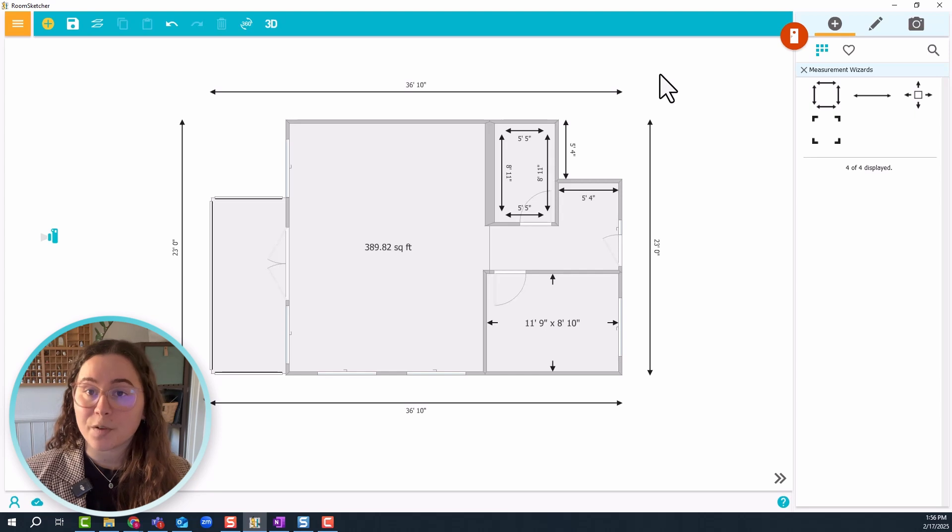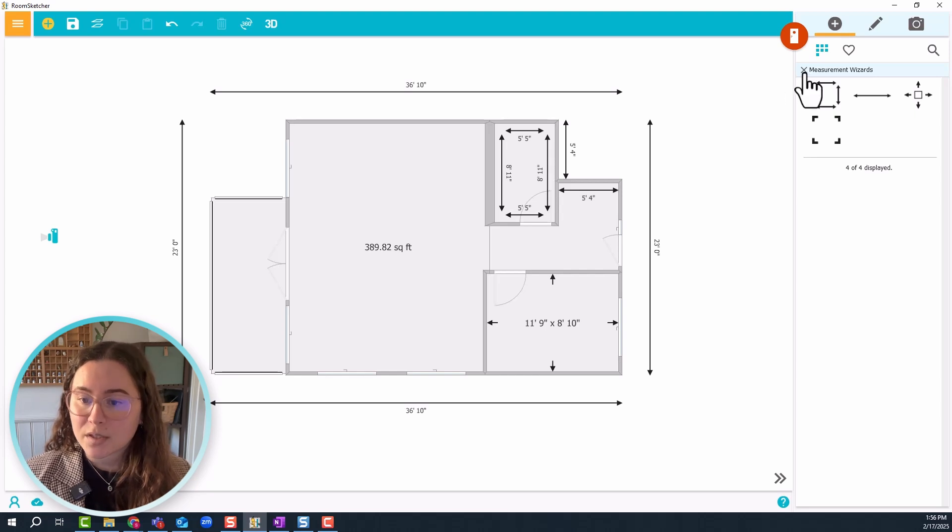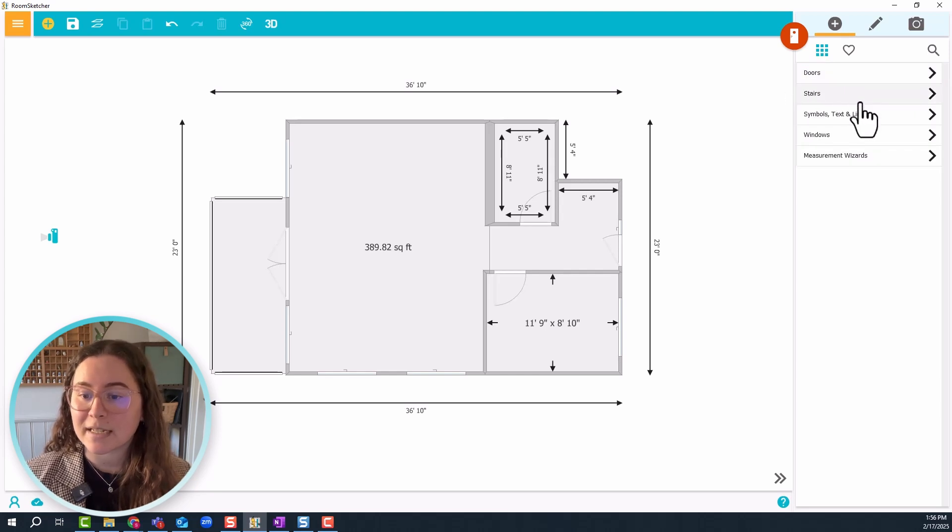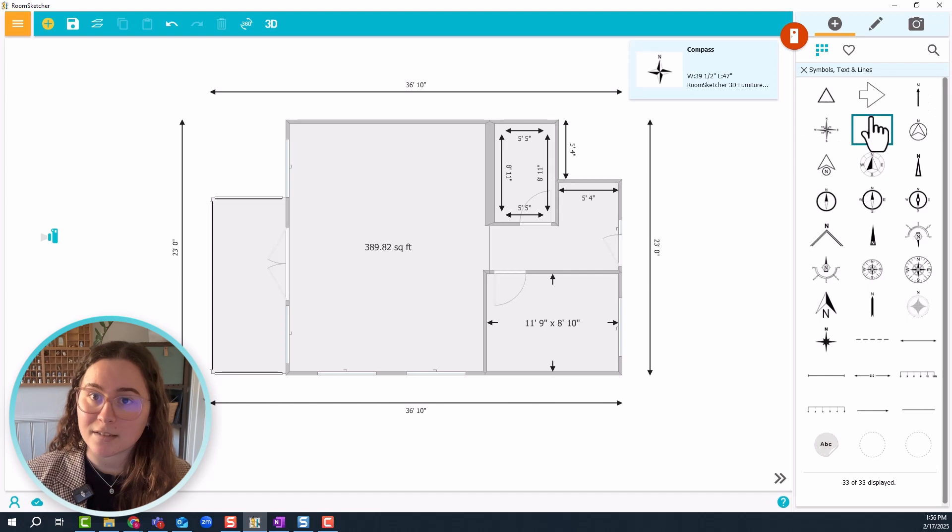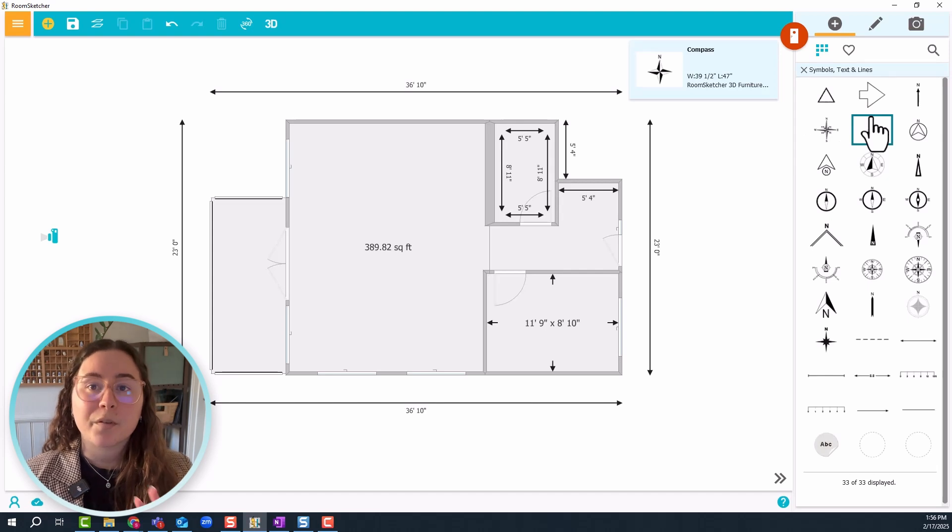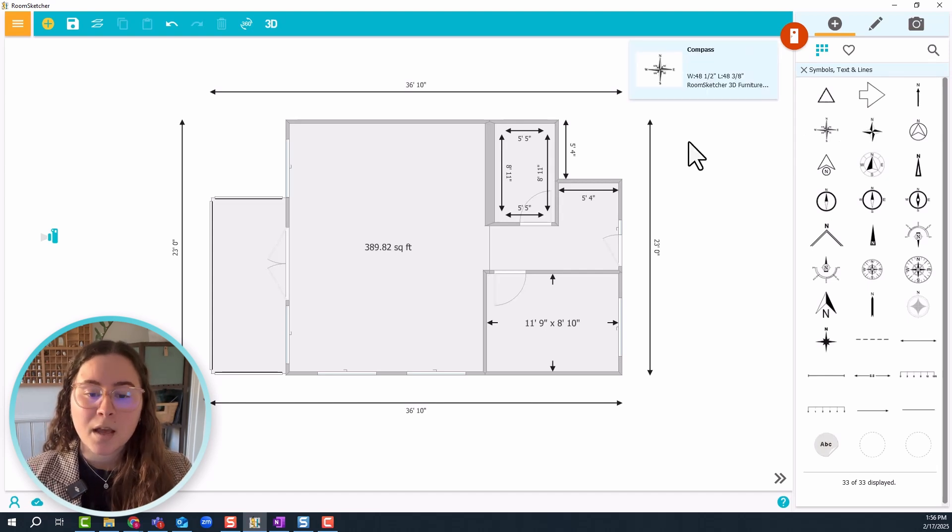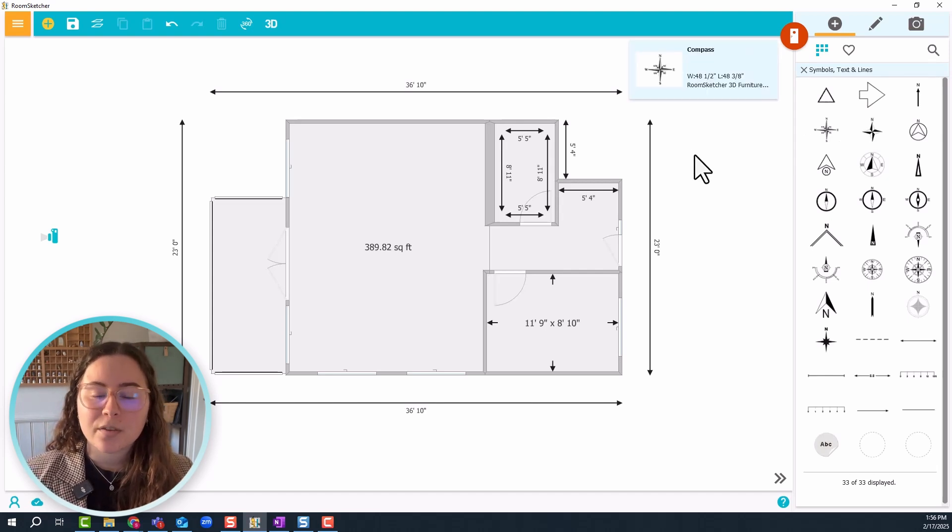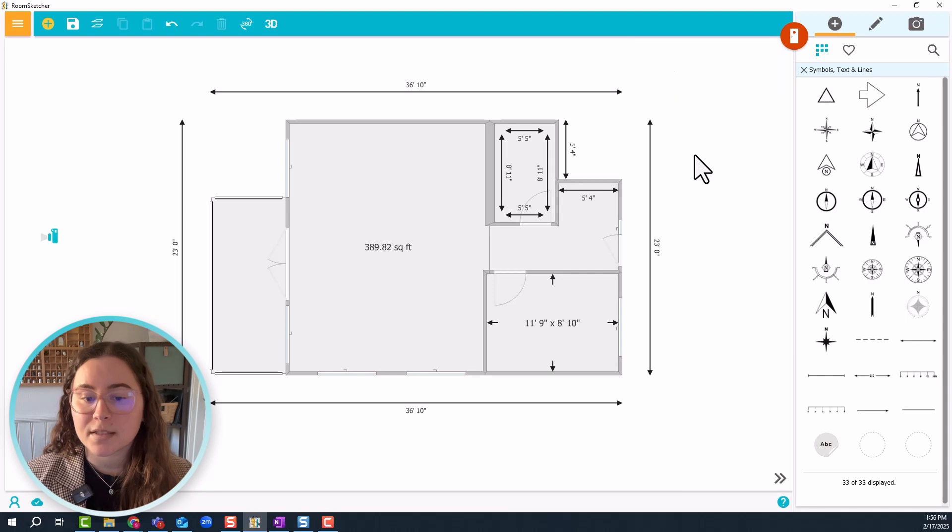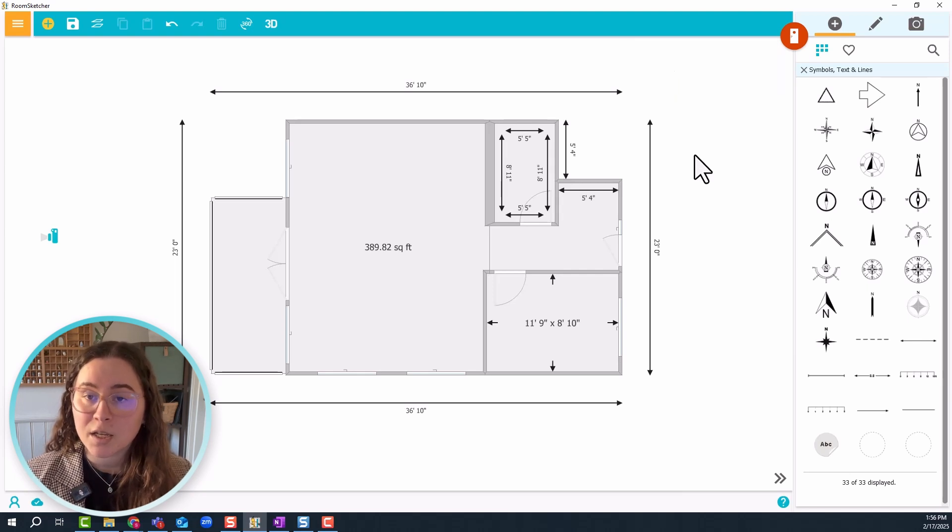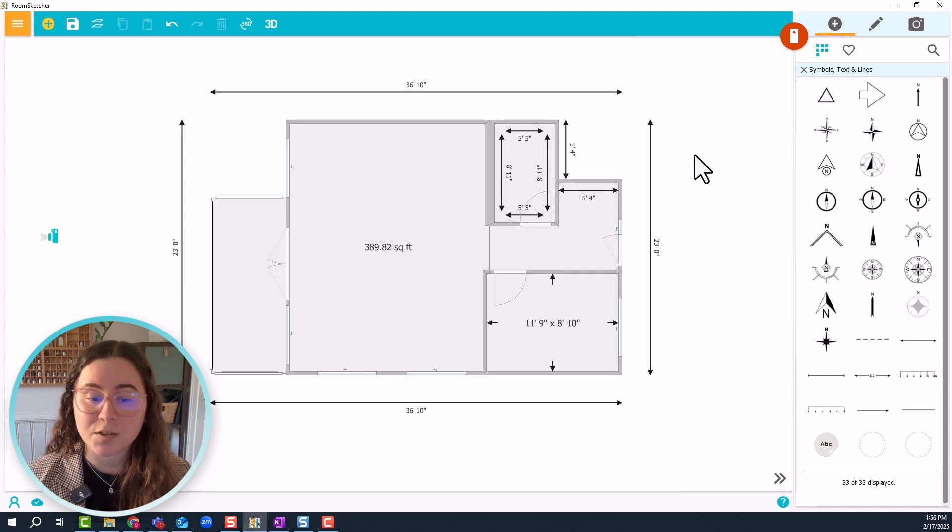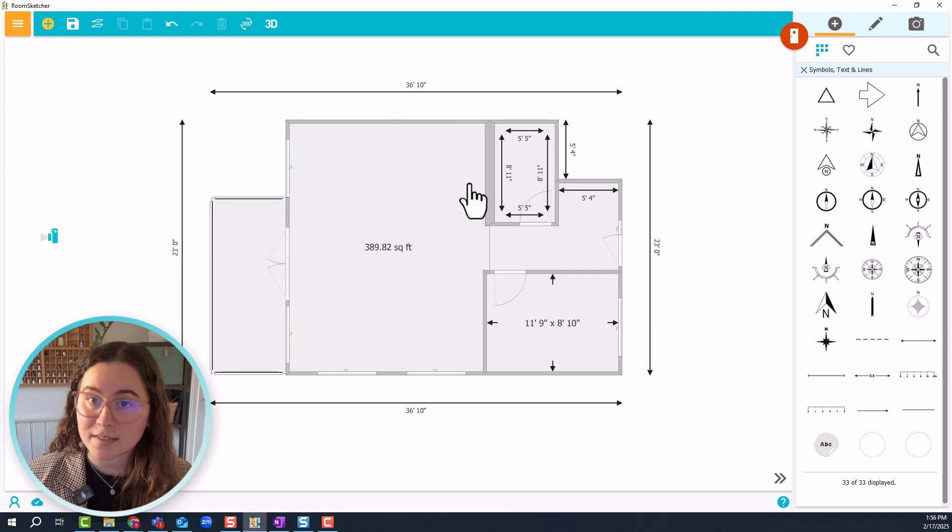To find those, let's go out of measurement wizards and into symbols, text and lines. But before we start placing these, we want to make sure that we can see all the fixed installations that we have in this project, for example the kitchen cabinets, because right now we can't see them.